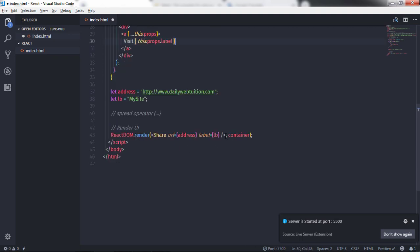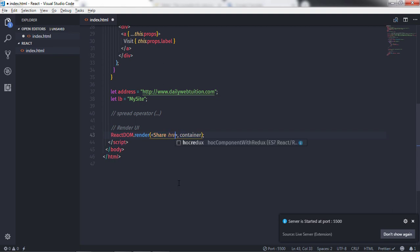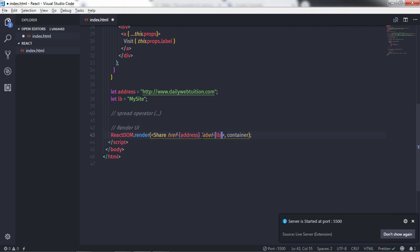Now I'll specify a simple HTML-like attribute object. I'll set href from the address variable, label equal to 'lb', id equal to 'my-link', and class equal to 'redirect'. Using the spread operator, all of these multiple properties can be passed to the component at once.